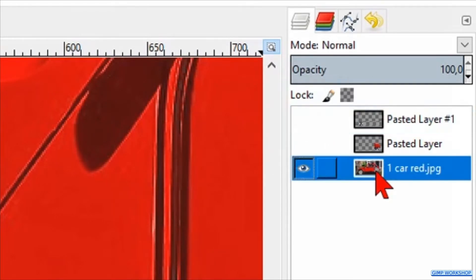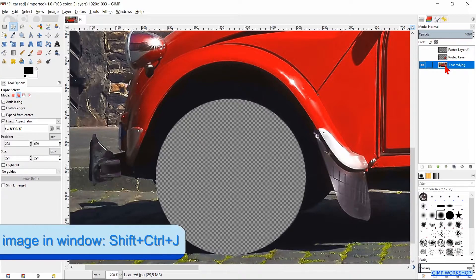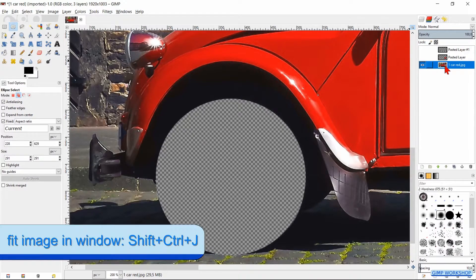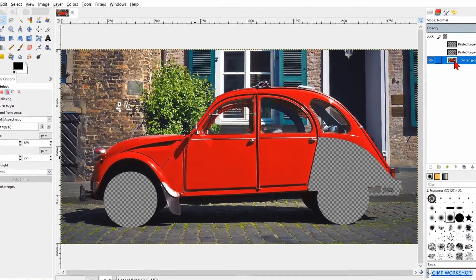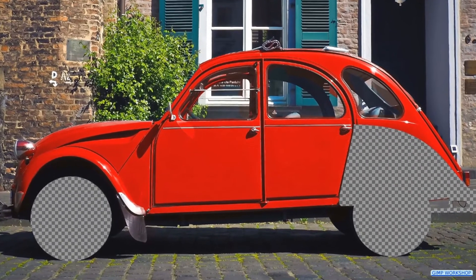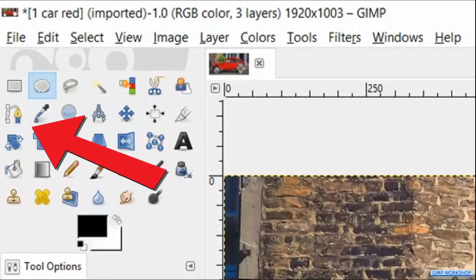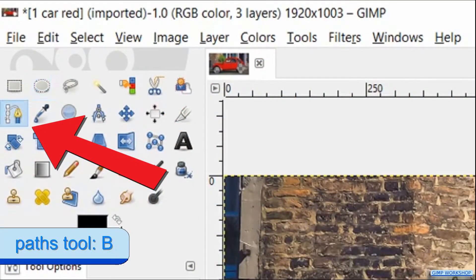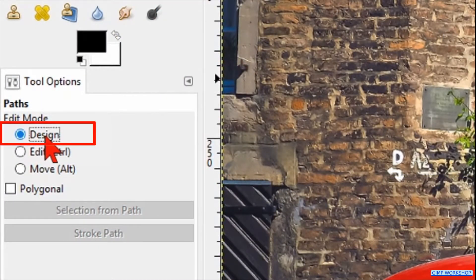Select the car layer again and press ctrl shift J to maximize it in the window. From now on we will make our selection with the paths tool. So press the B key to make it active again. Select the option design.